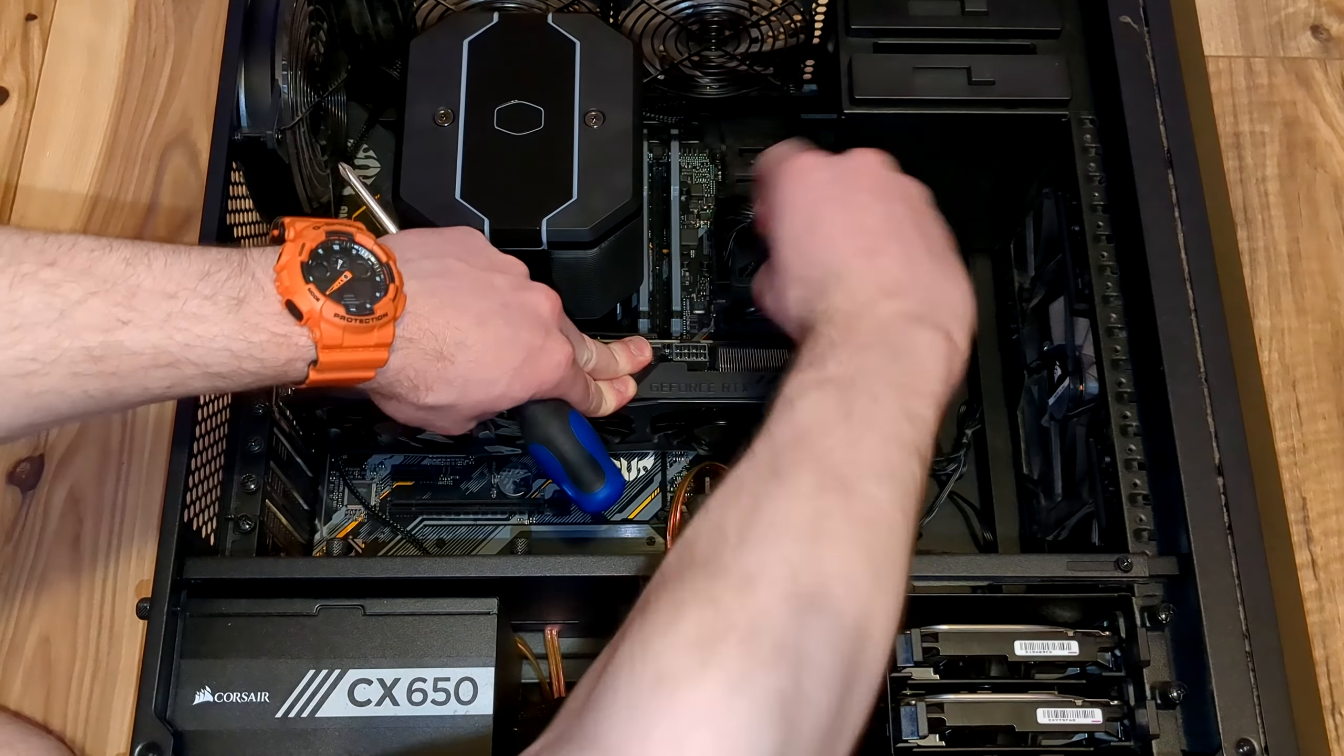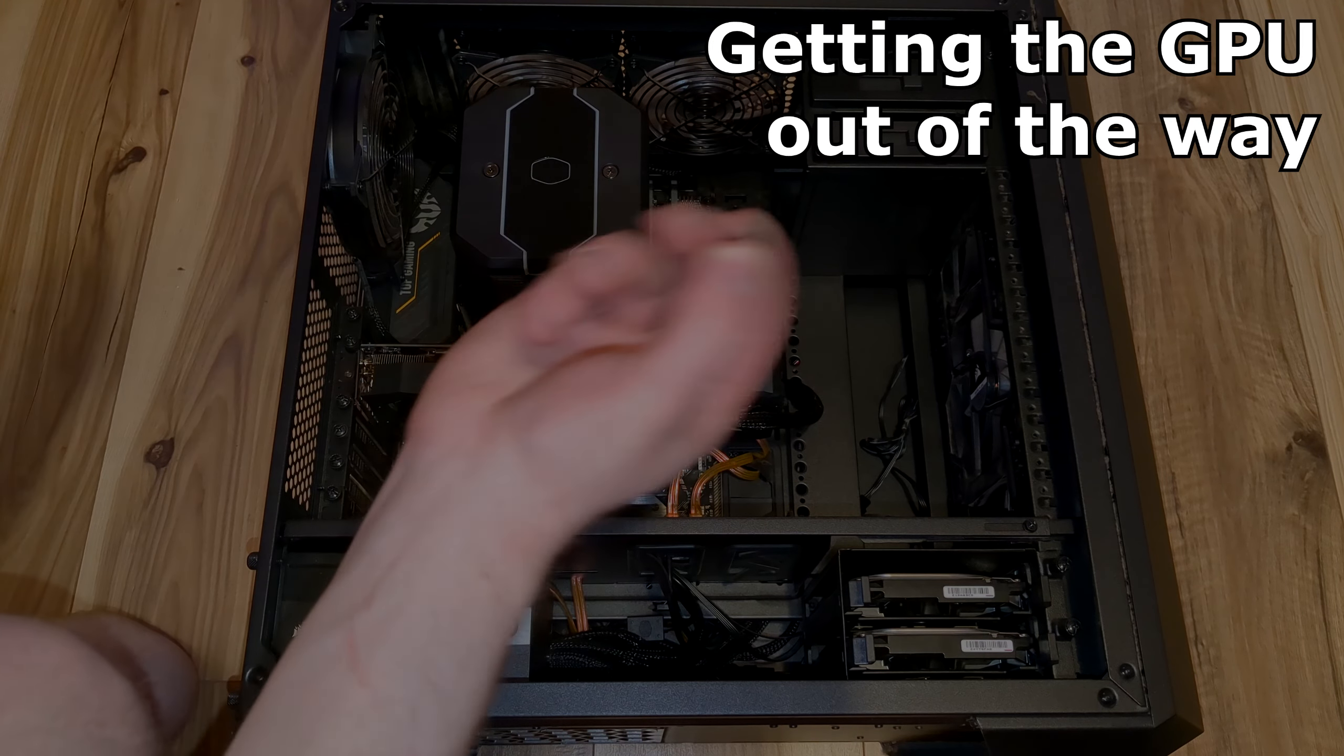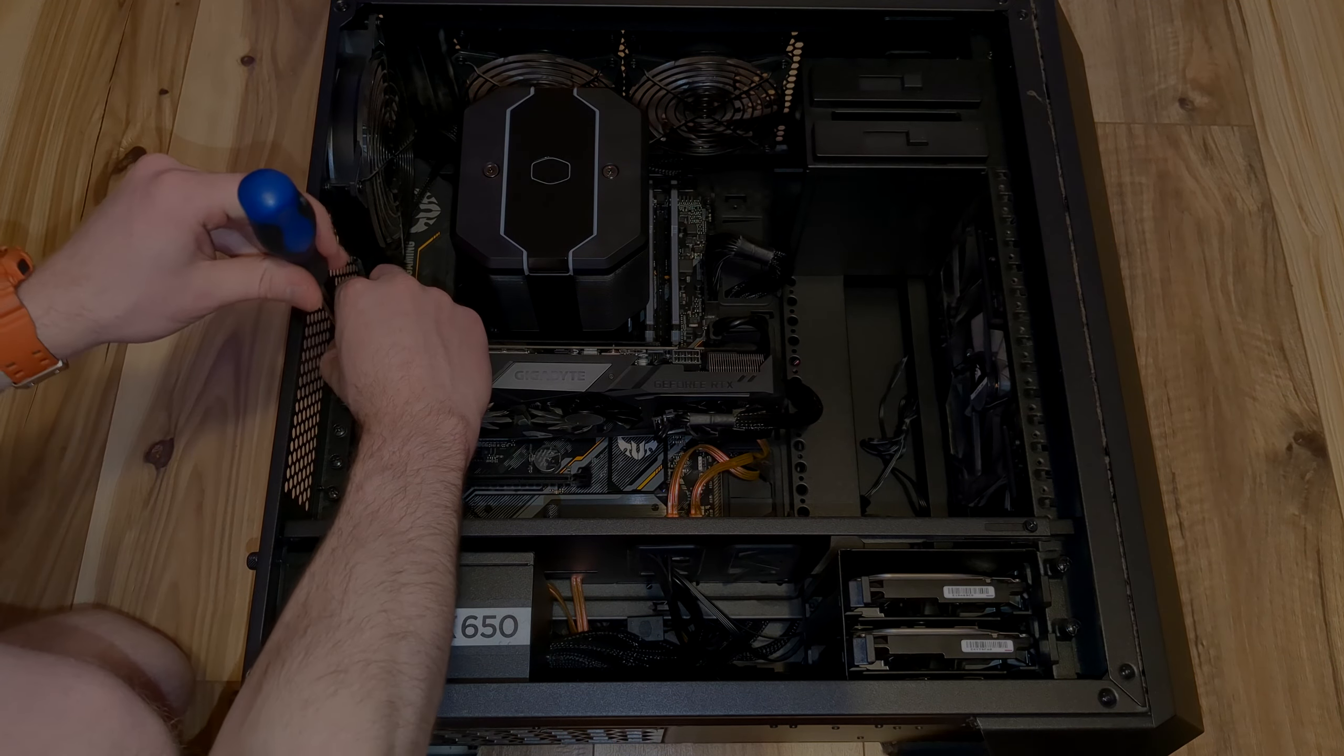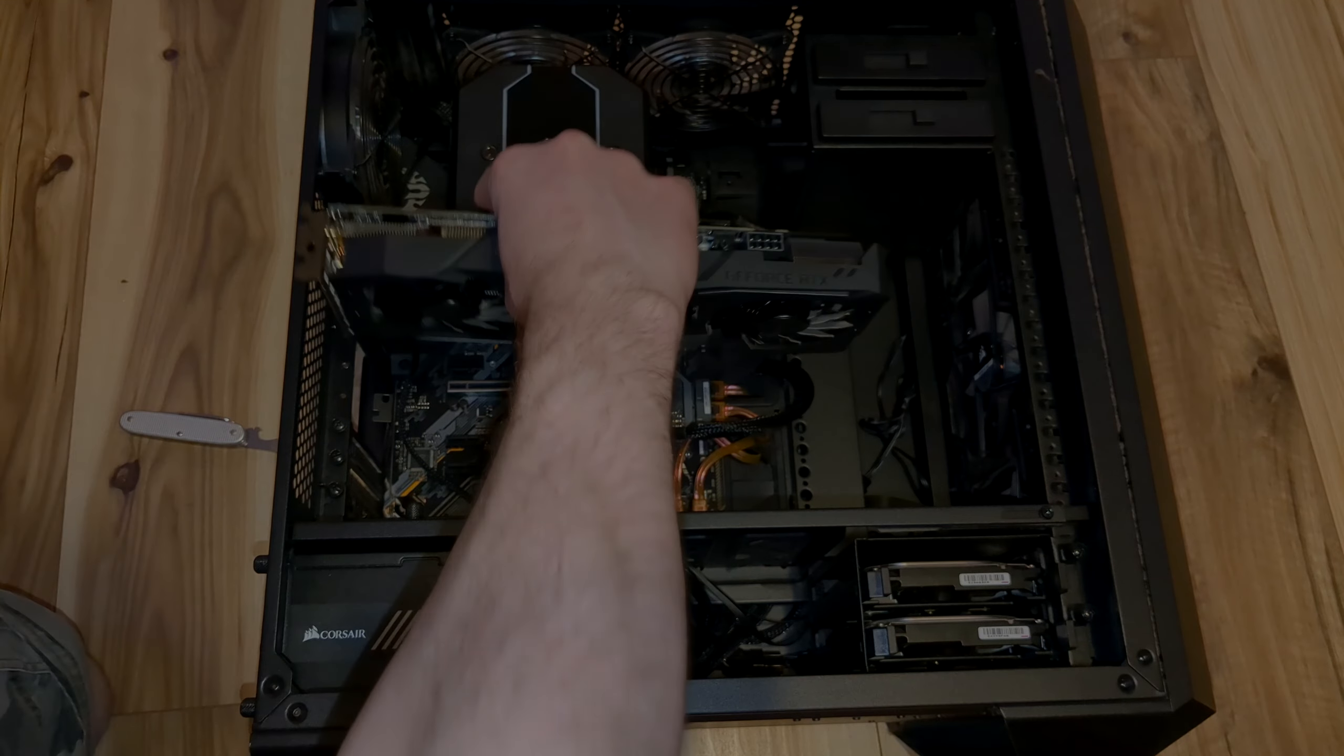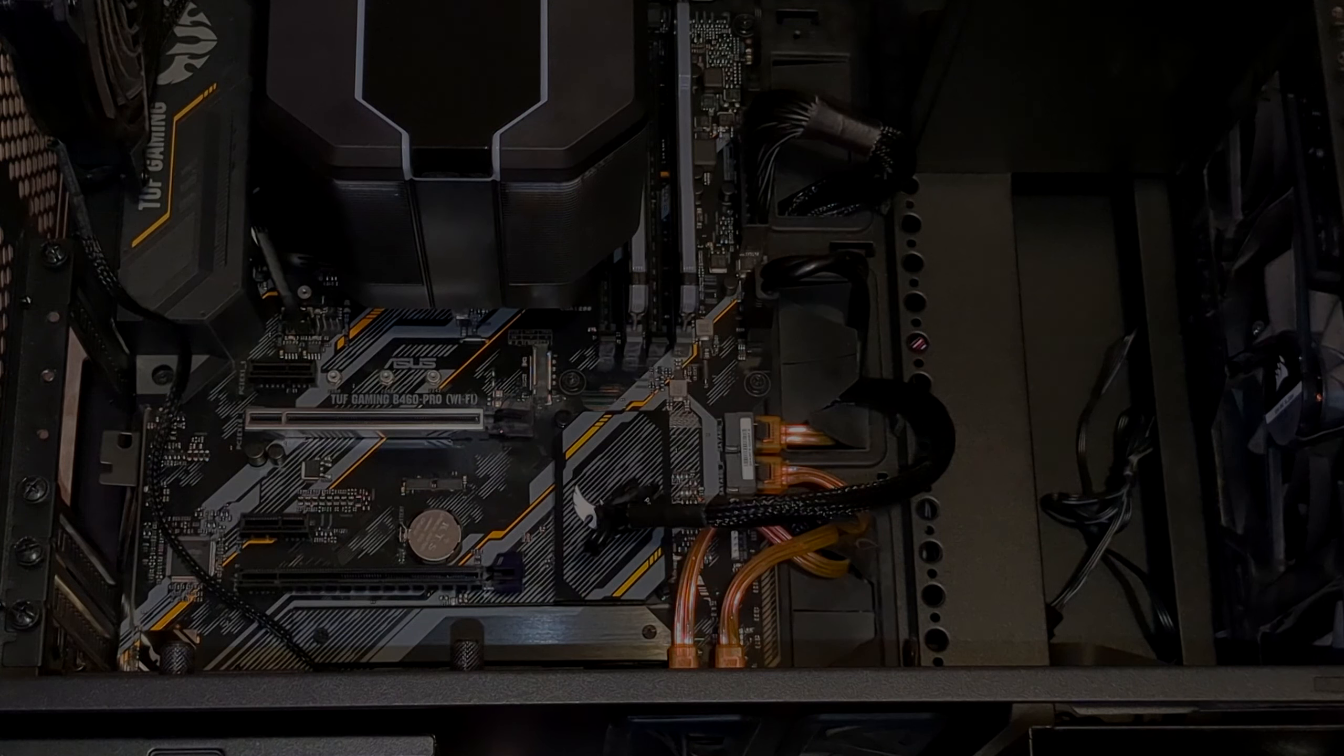There's just a couple of things we have to clarify first. The socket interface and form factor of your M.2 drive. Currently, the most common socket interfaces M.2 drives have are B, M, and B plus M.